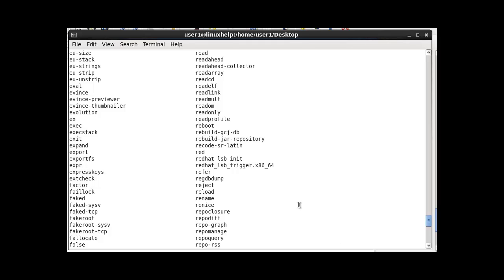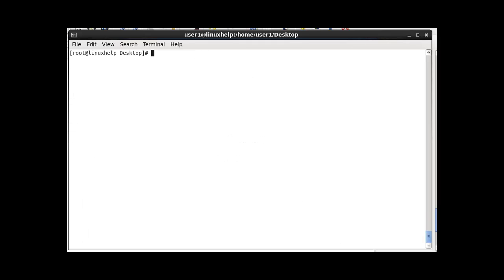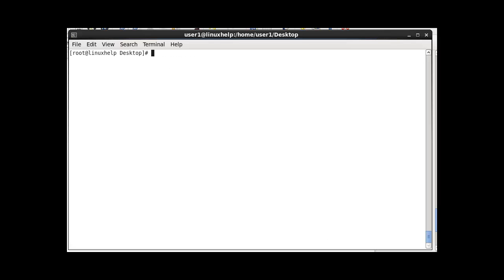The next shortcut is Ctrl+L, which clears your terminal. Pressing Ctrl+L will clear your terminal in shortcut mode.